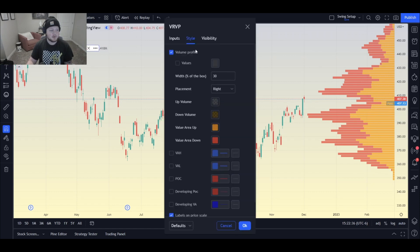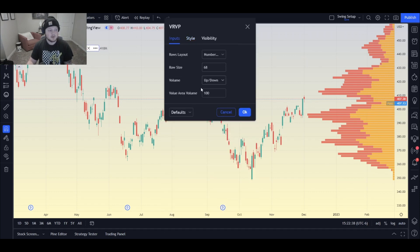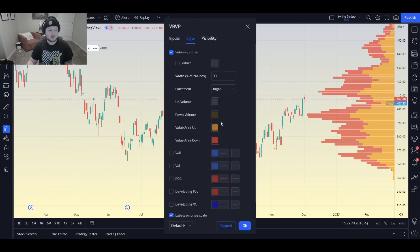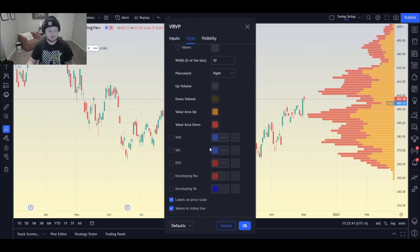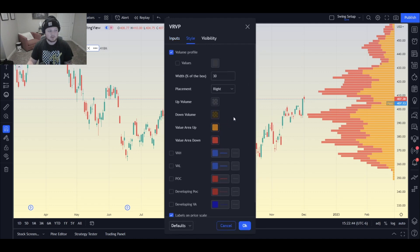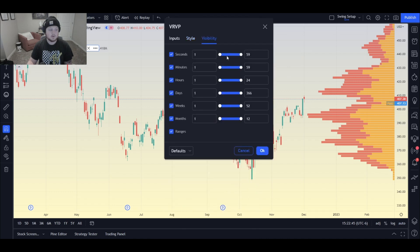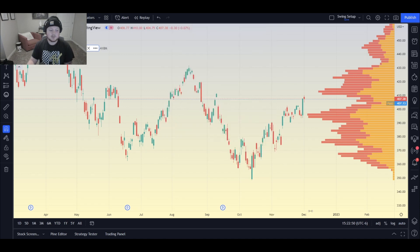Let me pull up the stuff I use here. So this is my inputs — you can pause the video here. This is what I have for style — you can pause the video here. And this is what I have for visibility, if you want yours to look like mine.